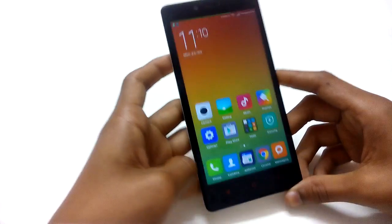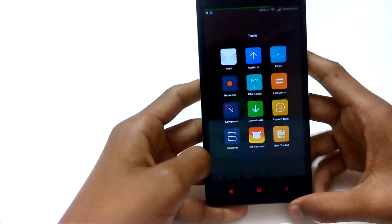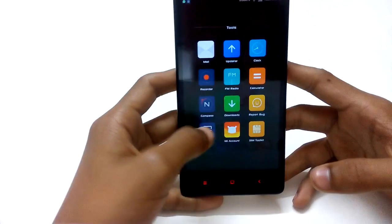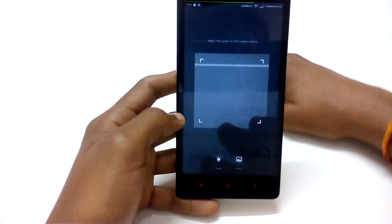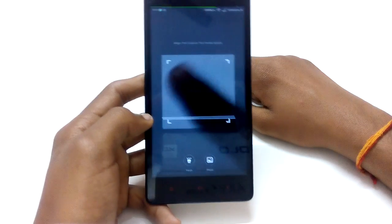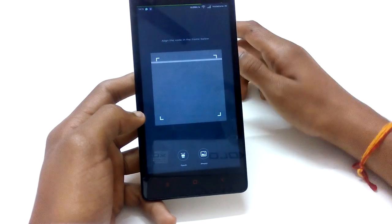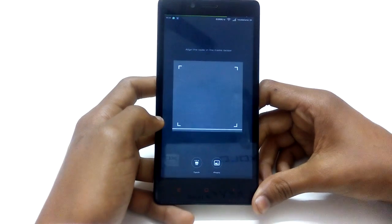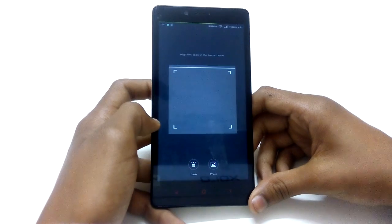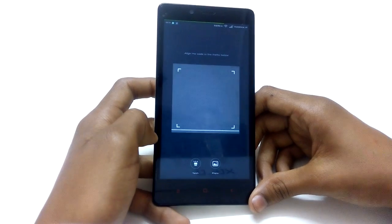On the 13th, we have the QR code scanner in the tools section. You just place a QR code in front of it and it scans it, and if there's a link it takes you directly to that link. Again, a very nice feature — you don't need a separate app for this.